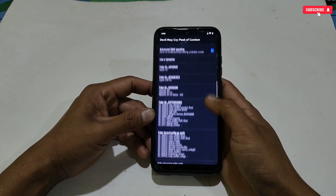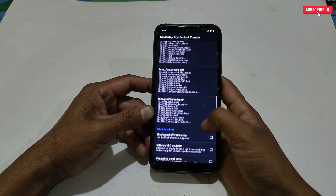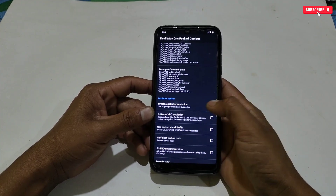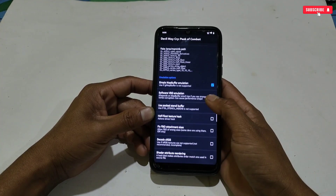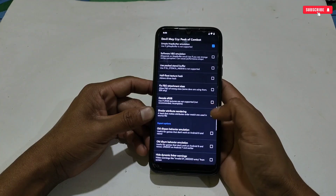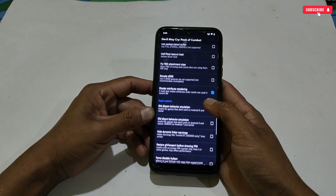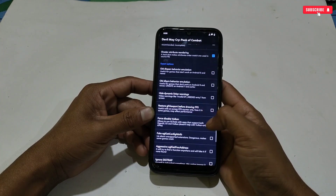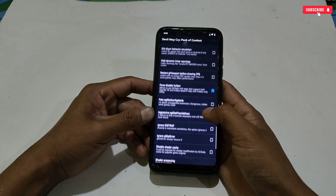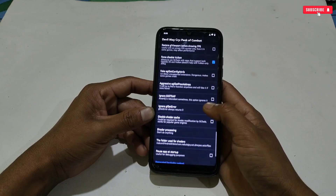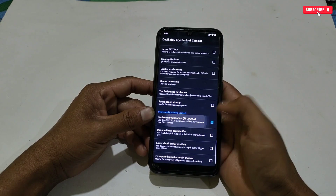I have applied all the script. Now we need to activate some more options in this app. Scroll down and activate Simple Map Buffer. Then scroll down again and enable Shader Rendering. The next option is Force Disable Vulkan, and the last option is Disable EGL Swap Buffer. And that's all — we are done.